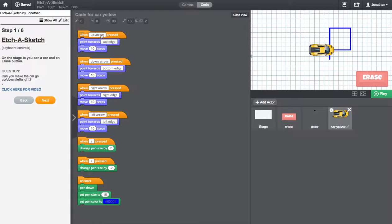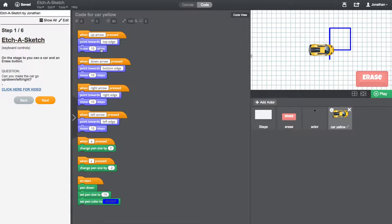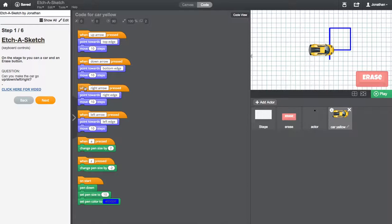When arrow up is pressed on your keyboard, the car will point to the top edge because it's a top arrow. And it will move ten steps. It's the same for the down, it's the same for the right, and it's the same for the left.